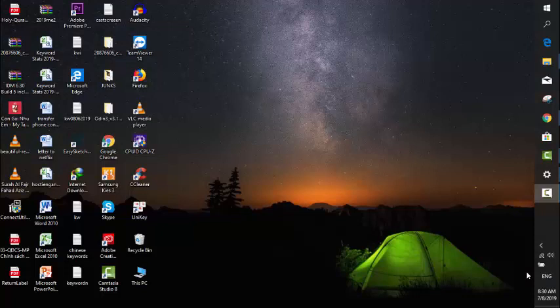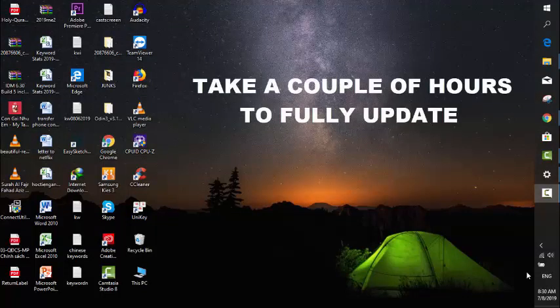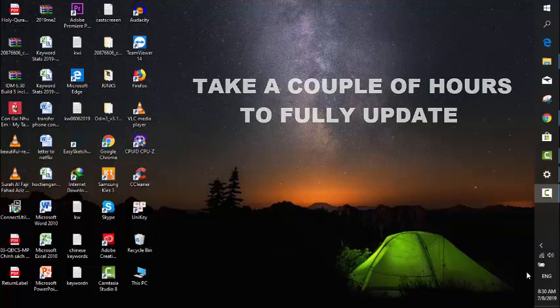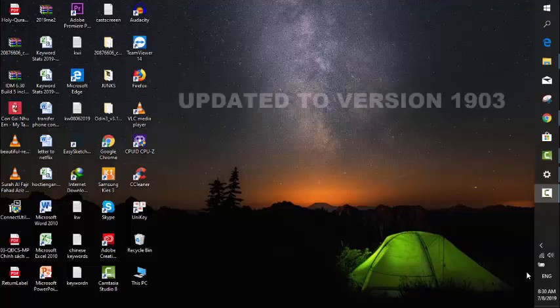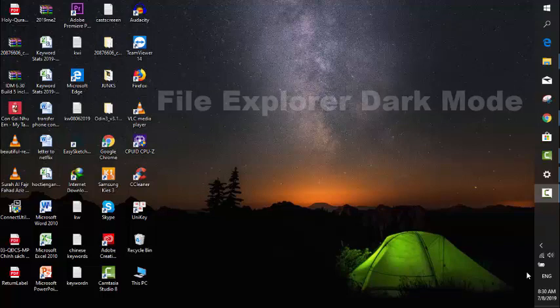It takes me around a few hours to fully complete the update on my Windows 10 computer. The latest version I'm currently on is version 1903.